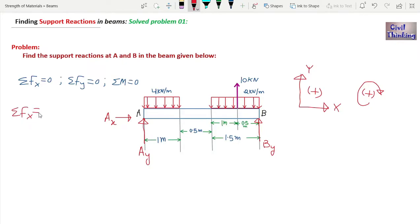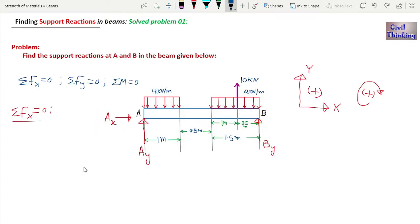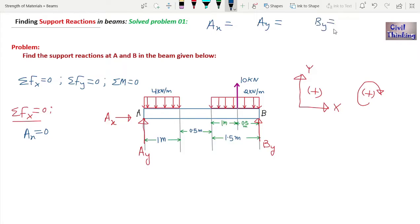Applying ΣFx = 0 to this simply supported beam, we sum all forces in the x direction and equate them to zero. Only Ax acts in the x direction, so Ax = 0. We still need to find Ay and By. Since Ax = 0, we can disregard it going forward.